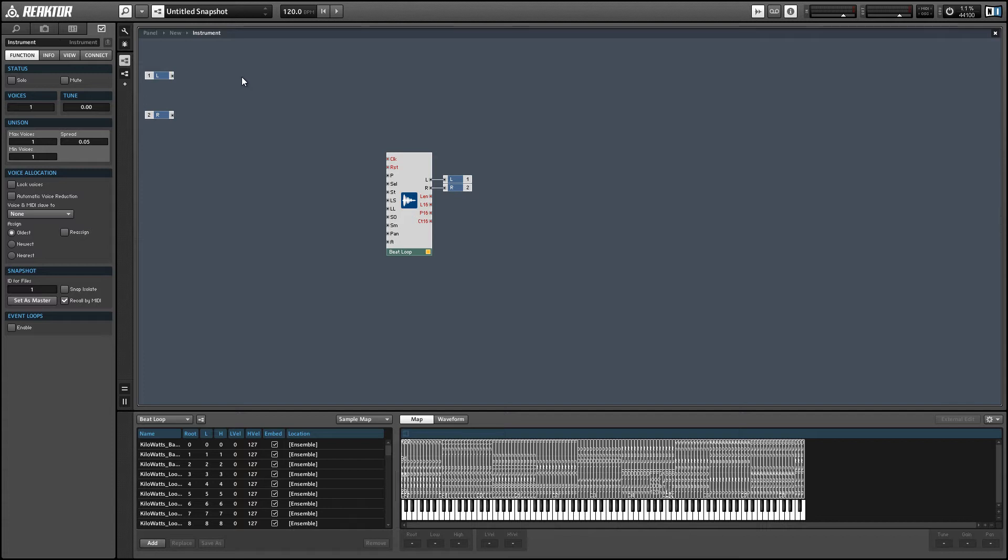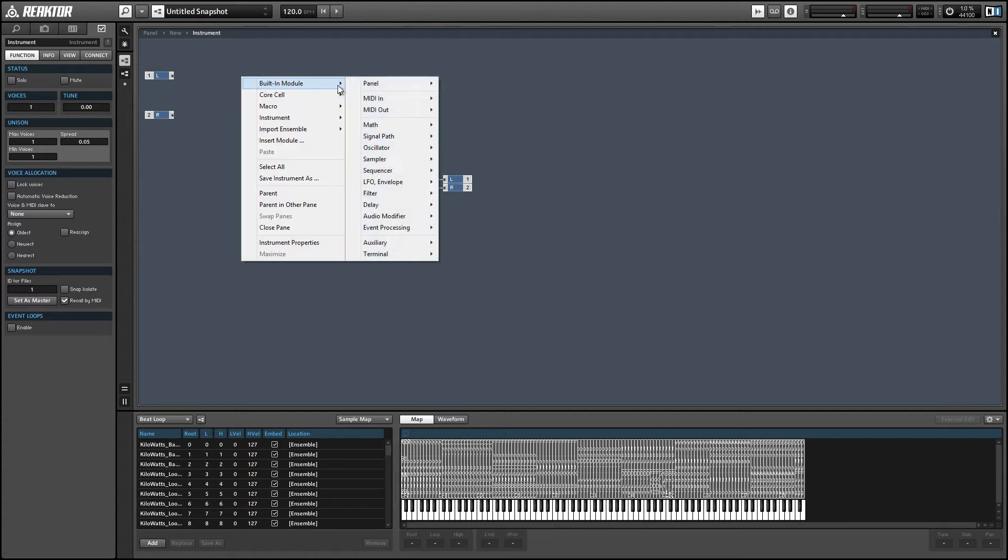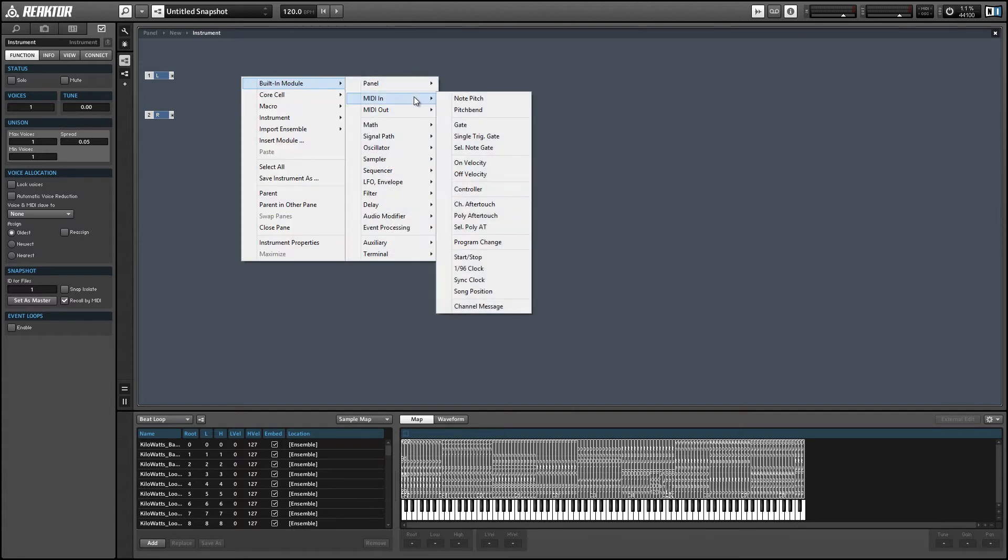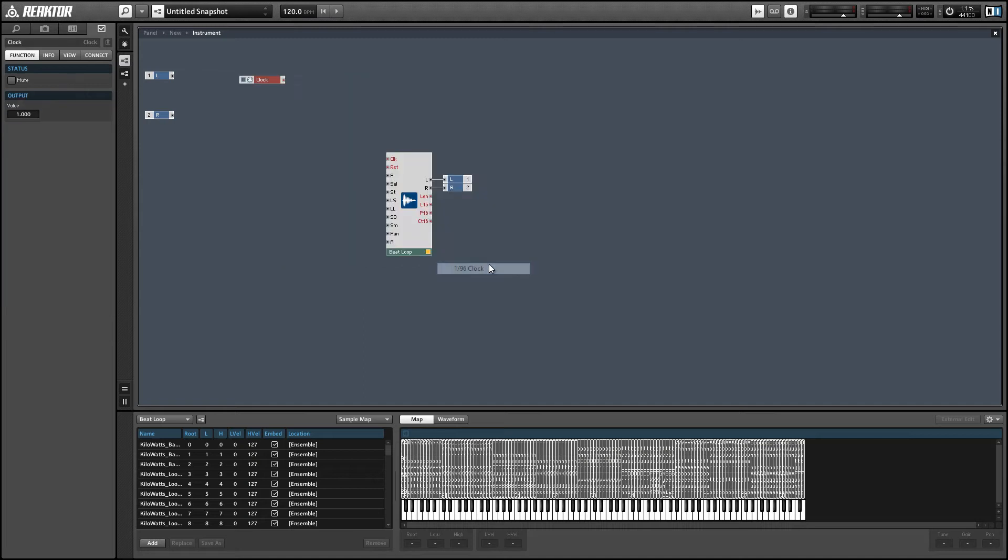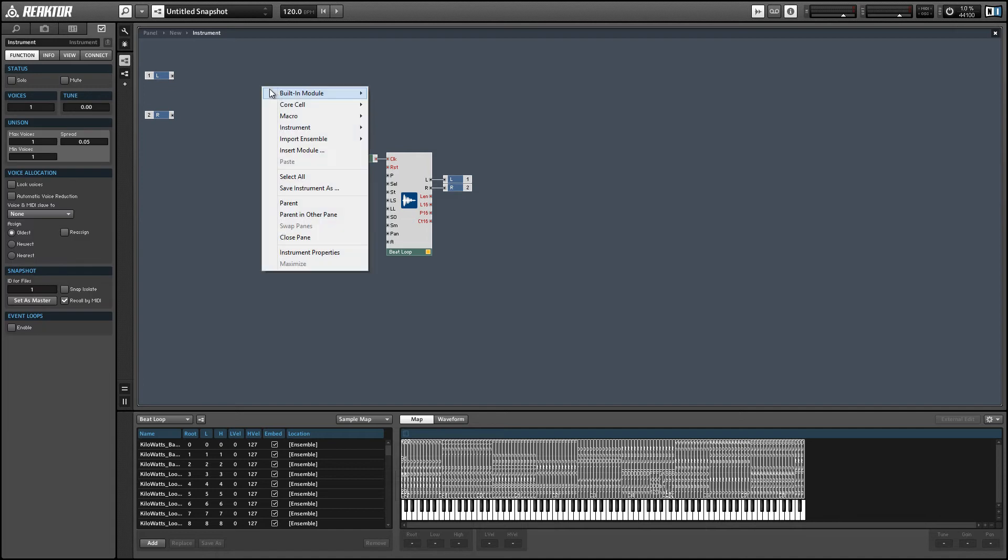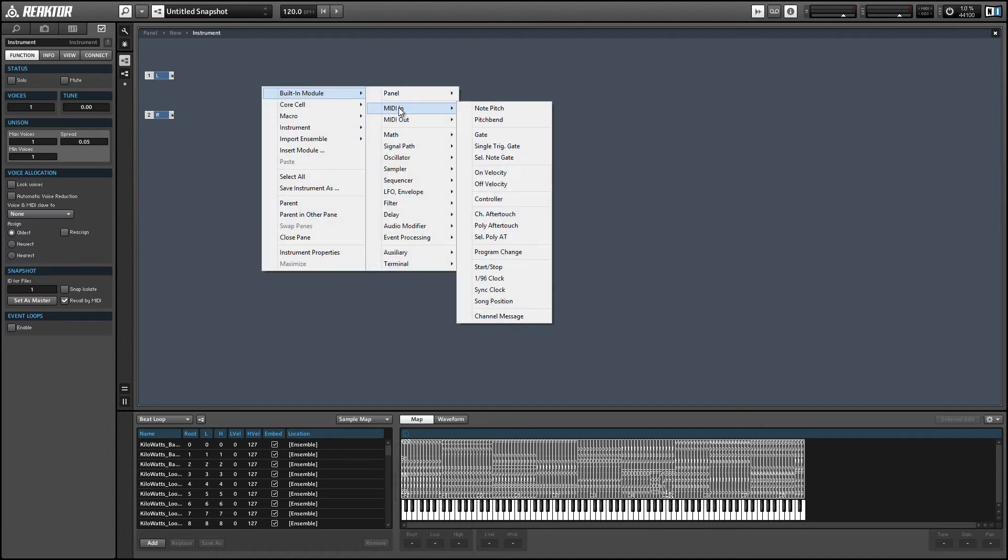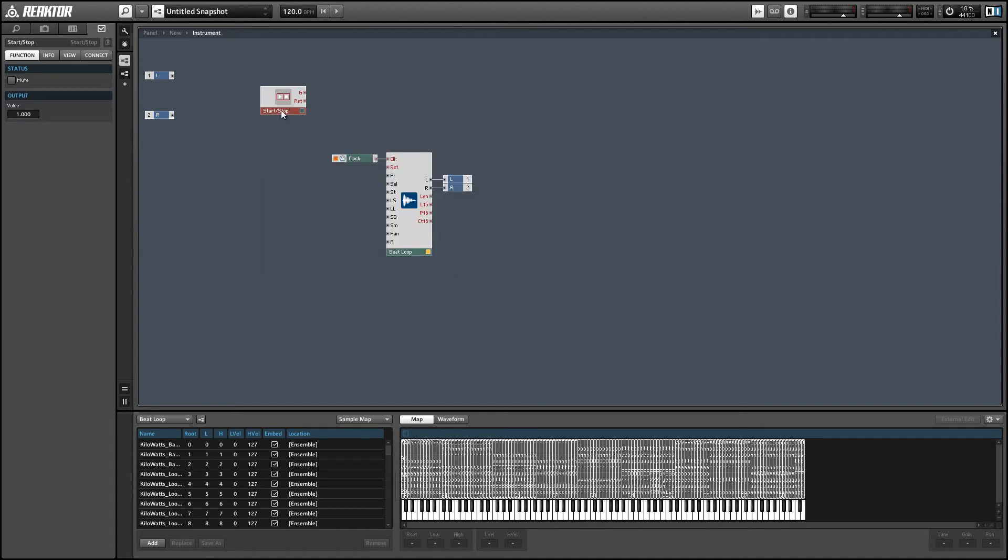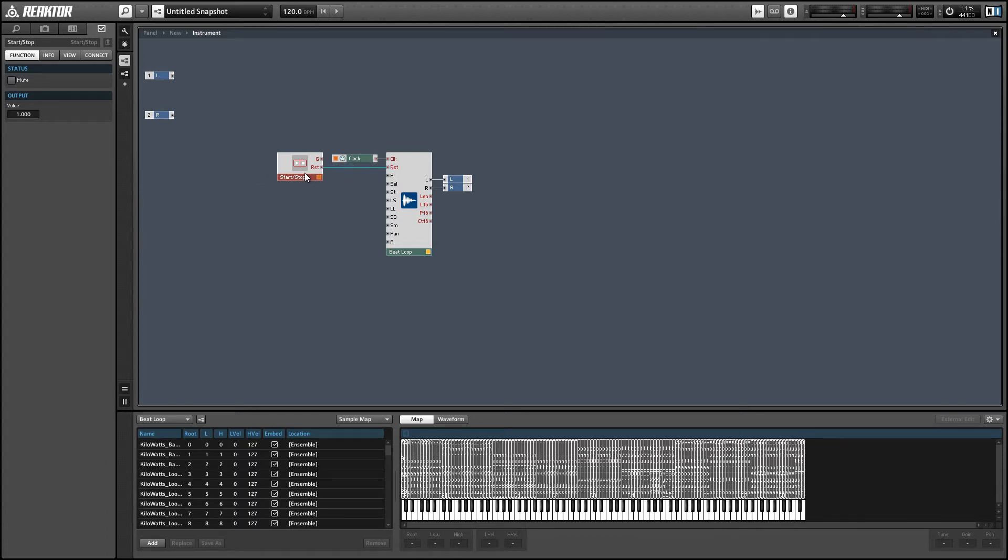Alright, so to set up the Beat Loop module, I'm just going to start at the top. The first input wants a 1.96 clock like we did last time. And the second input can receive a reset event from the start-stop module.